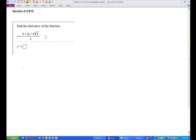So when you're dividing by a monomial — and this is only true when dividing by a monomial — you can always split a fraction up. It's like uncommon denominator-ing it, but it's only helpful when dividing by a single term. So we're going to write this as 9 divided by x, plus 2x divided by x, minus — instead of square root of x — 6x to the 1 half power divided by x.